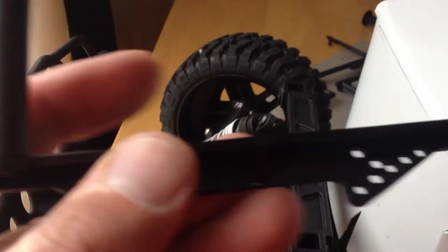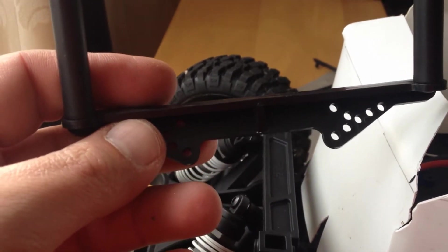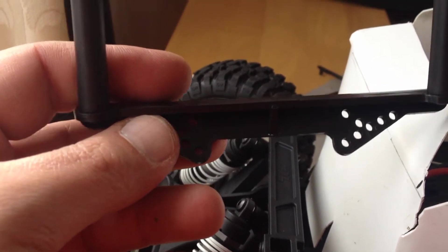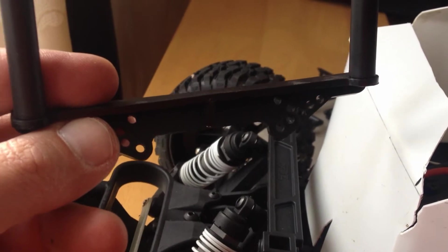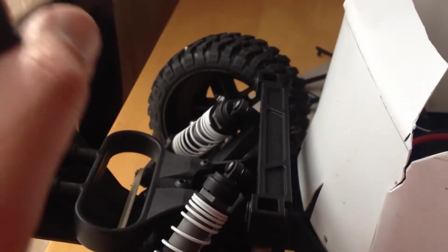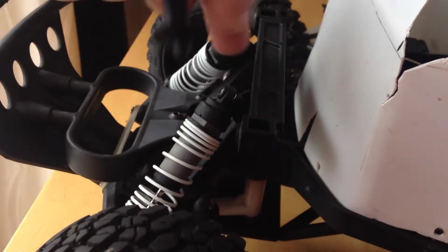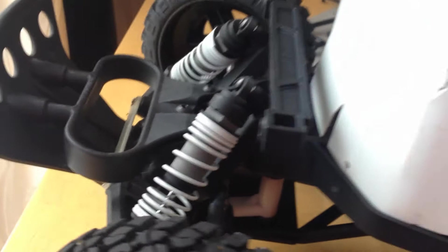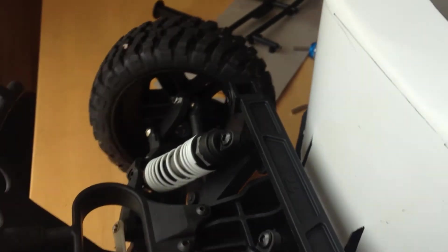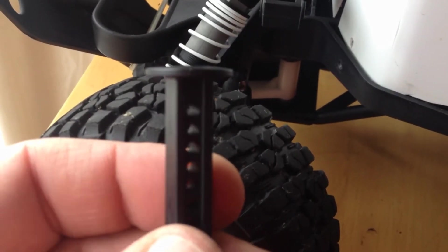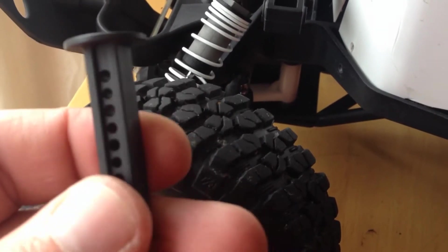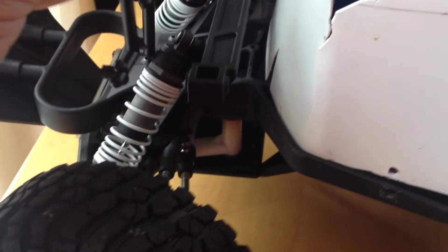Now I removed the Slash mount and installed the ProLine one adjustable, and then I need to put the arms and we are done.